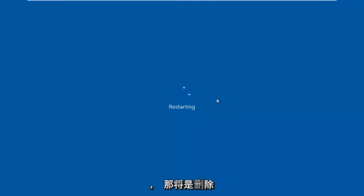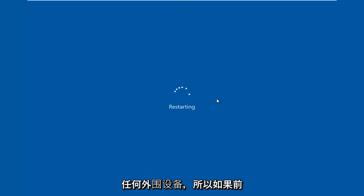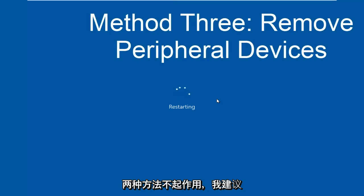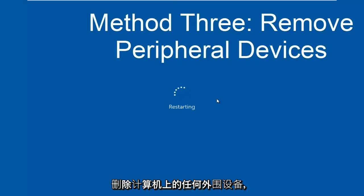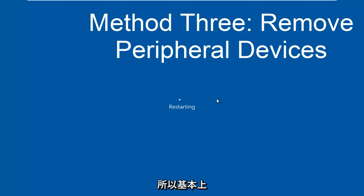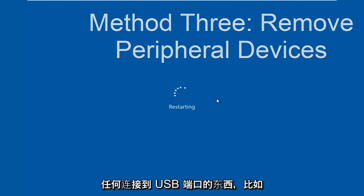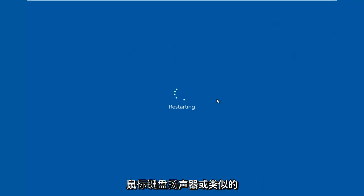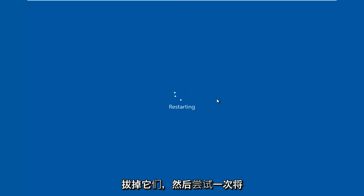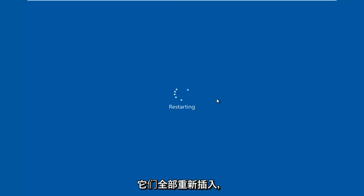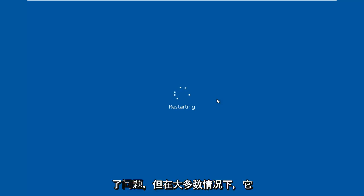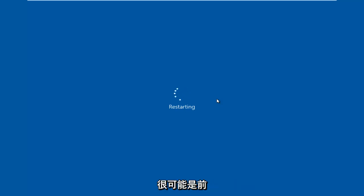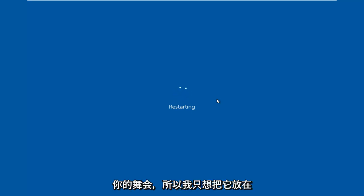So if the first two methods didn't work I'd recommend removing any peripheral devices that are on your computer. So basically anything that's connected to a USB port like your mouse keyboard speakers or something along those lines and I'd recommend unplugging them and then attempting to plug them all back in one at a time and seeing if perhaps one of them is causing the issue but in most cases it's more than likely going to be one of the first two methods should be able to resolve your problem.